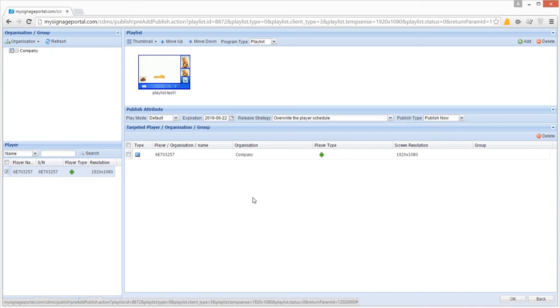If you want to schedule this playlist to play at a particular time, you can do so by changing the play mode.